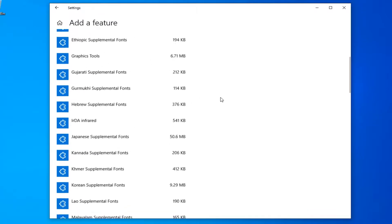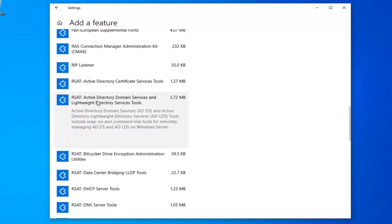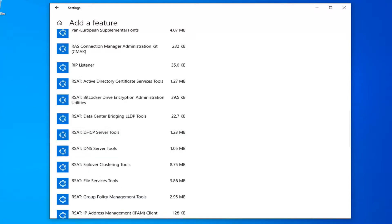You want to scroll down in this list until you find the RSAT Active Directory domain service and lightweight directory service tools. And then left click on install.